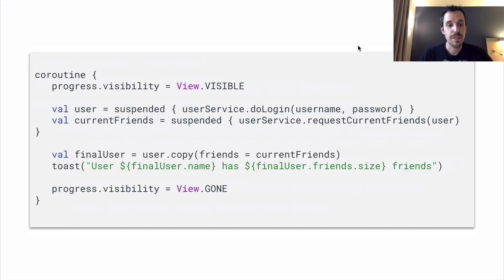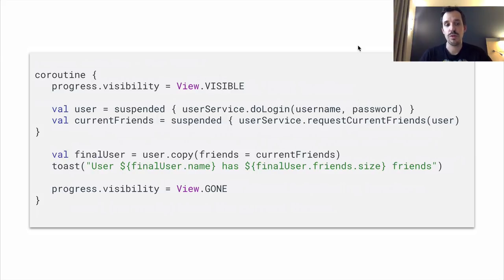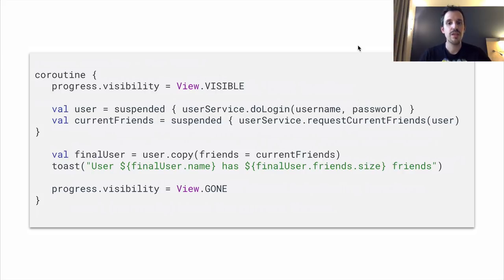With a coroutine, the code would look like this: we set progress visibility to visible, then call a suspending function that does the login, and when it finishes it returns the value inline to the user variable. We can then use that variable with the next request to recover current friends, and the rest is the same — save the friends on the user, show a toast, and hide the progress. We don't have that callback hell; all the lines are written one after the other, but under the hood we're doing exactly the same — moving to a background thread and getting back to the UI thread.